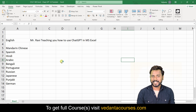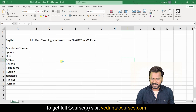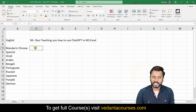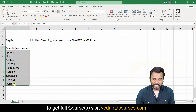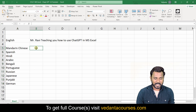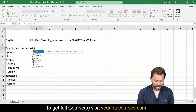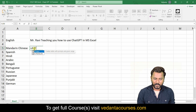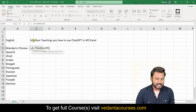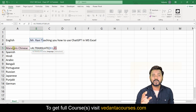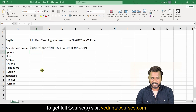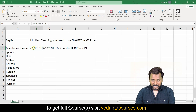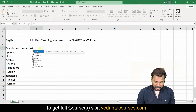Hey guys, welcome again! We are going to try AI.TRANSLATE. In Excel you have data in English and you want to convert it into different languages. I have listed the output languages I am expecting. The input is in English, so equals to AI.TRANSLATE — select the value, comma, select the language, close bracket, Enter. The text 'Mr. Ravi teaching you how to use ChatGPT in Excel' is now converted into Chinese.